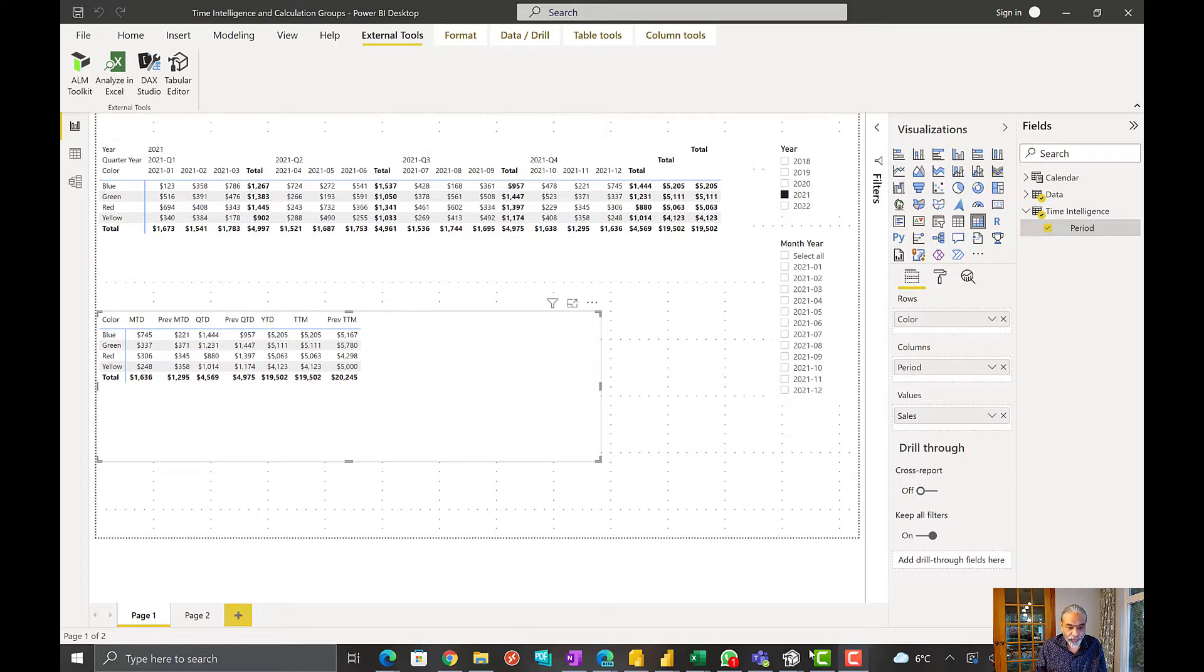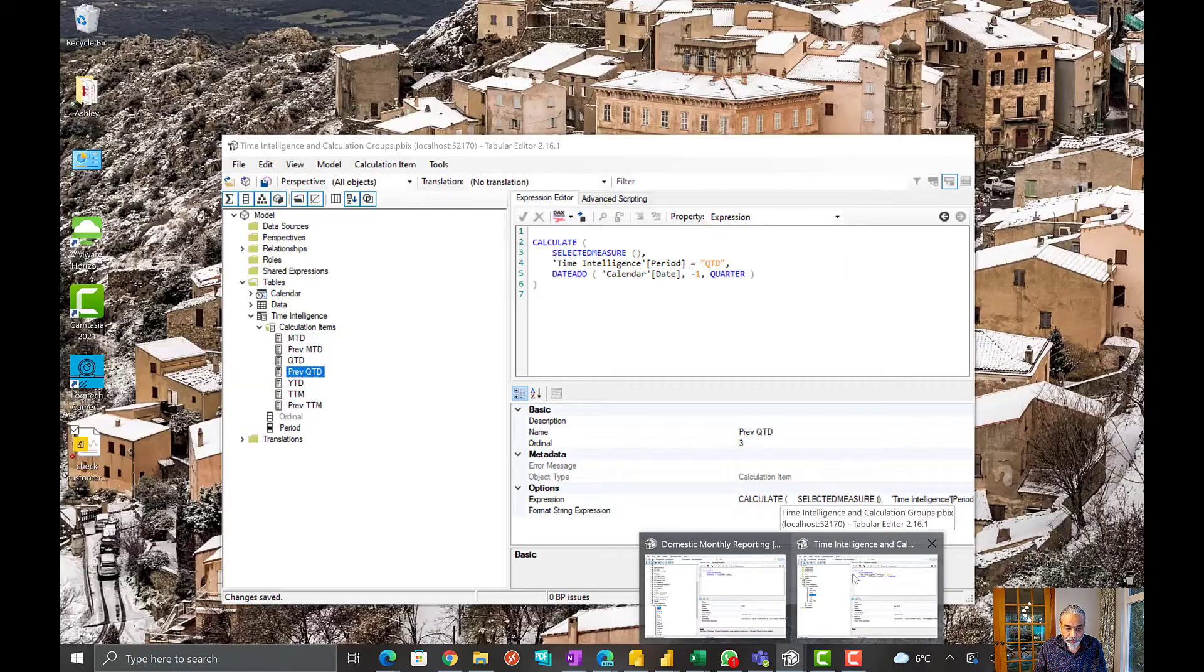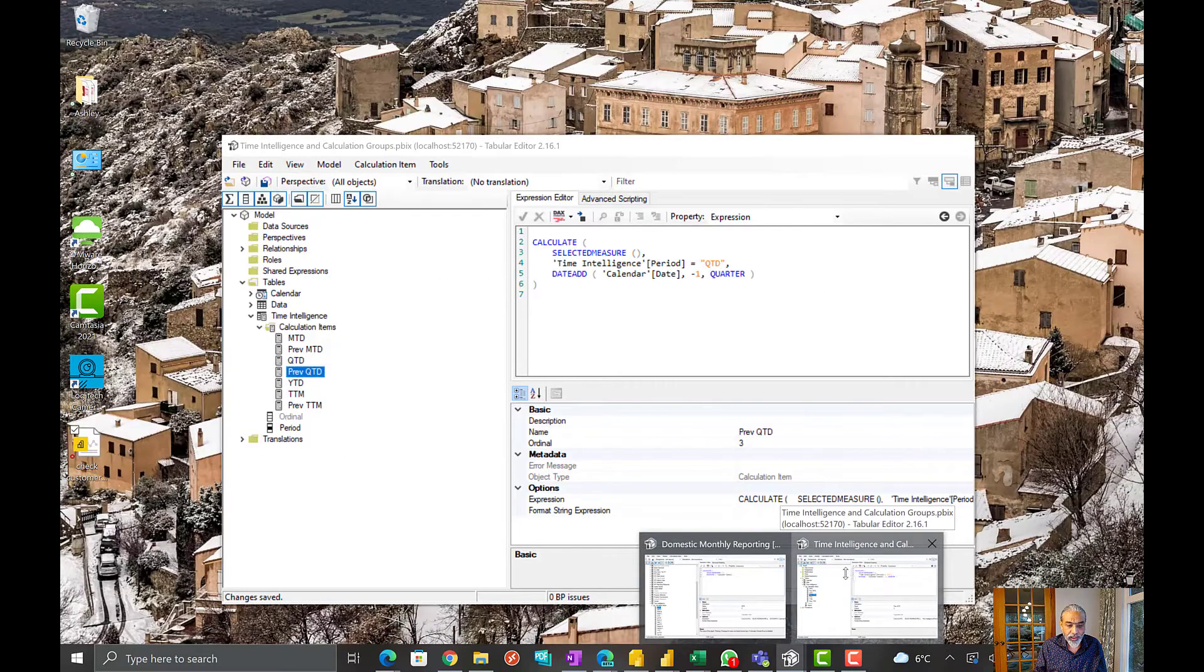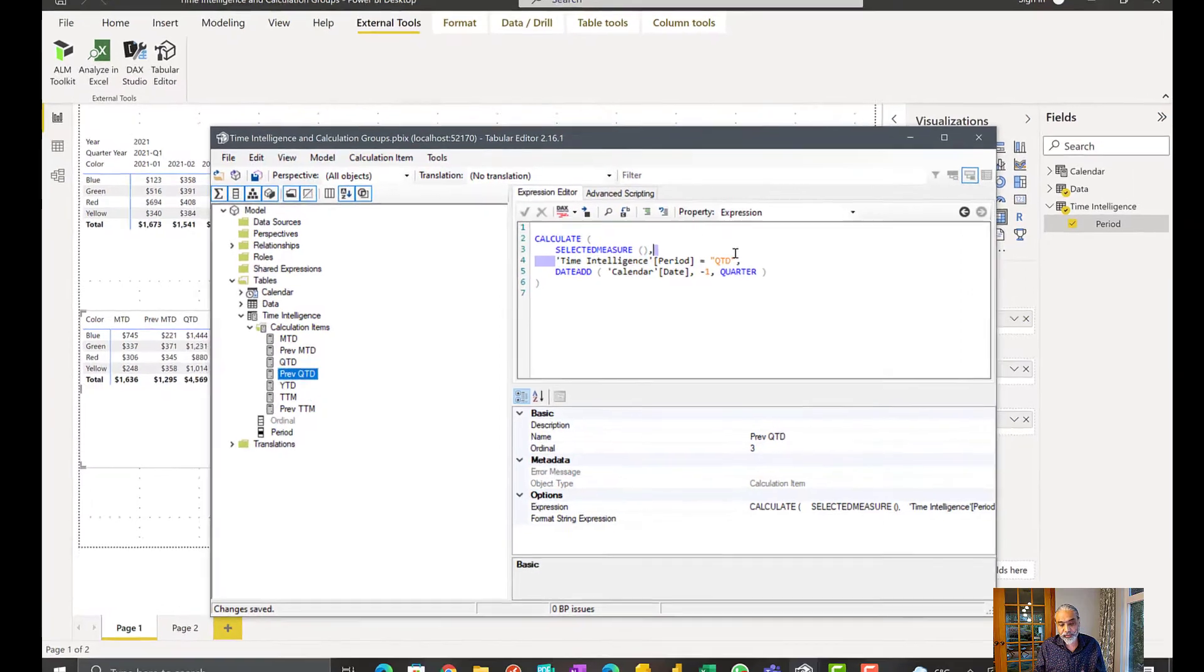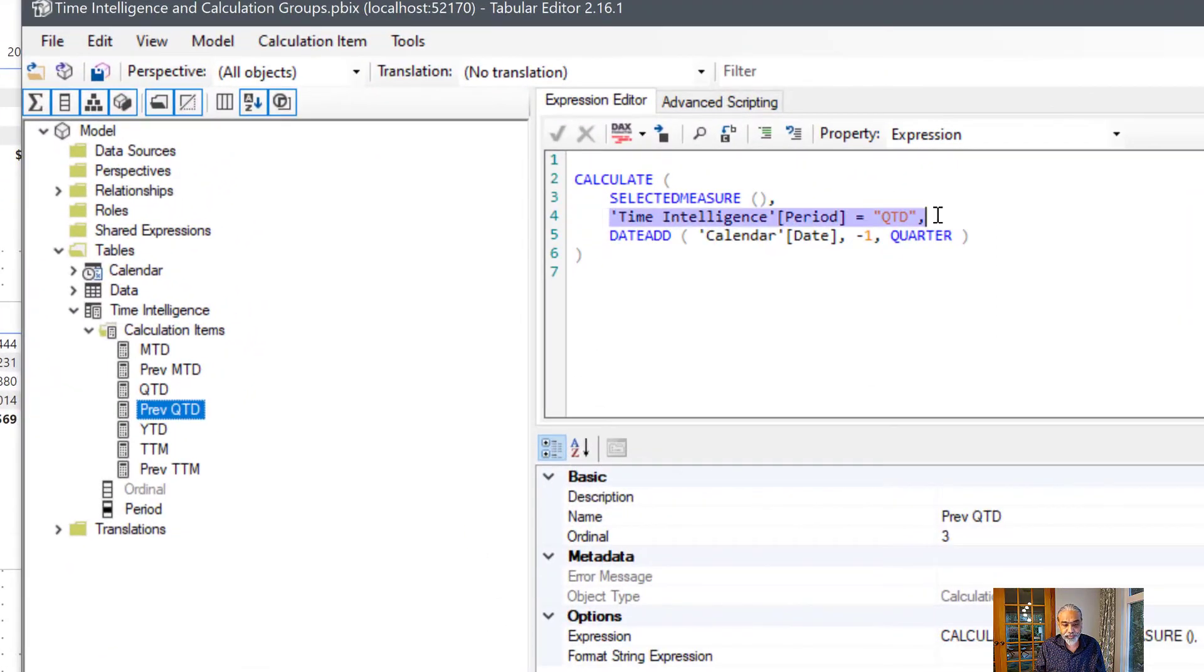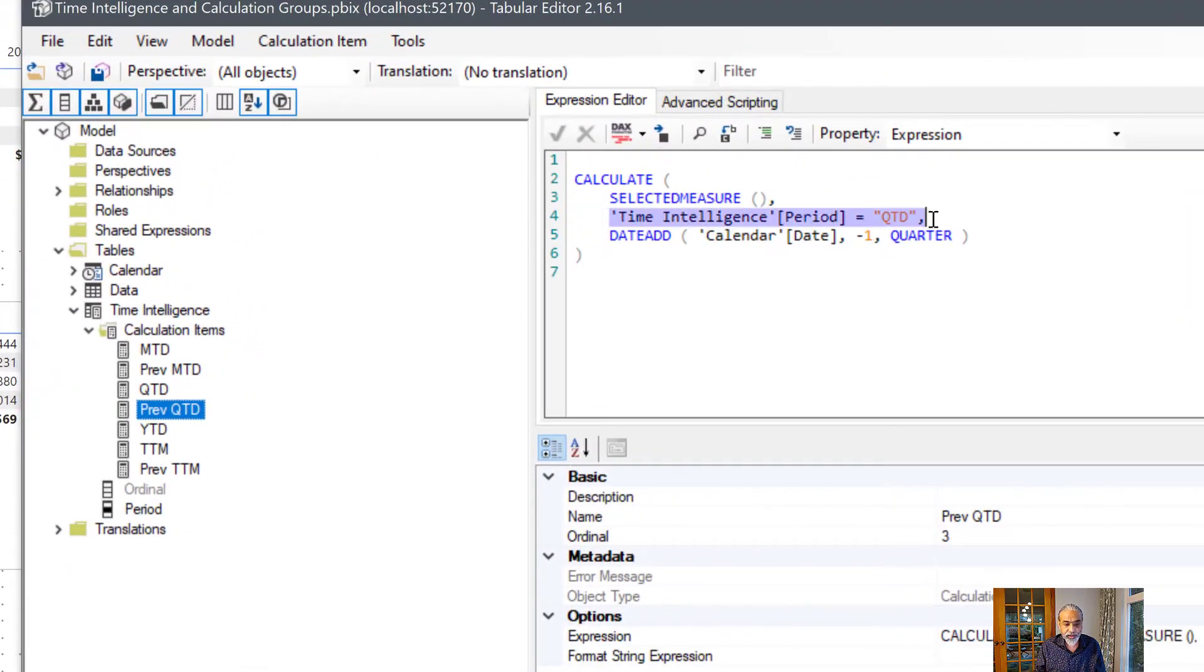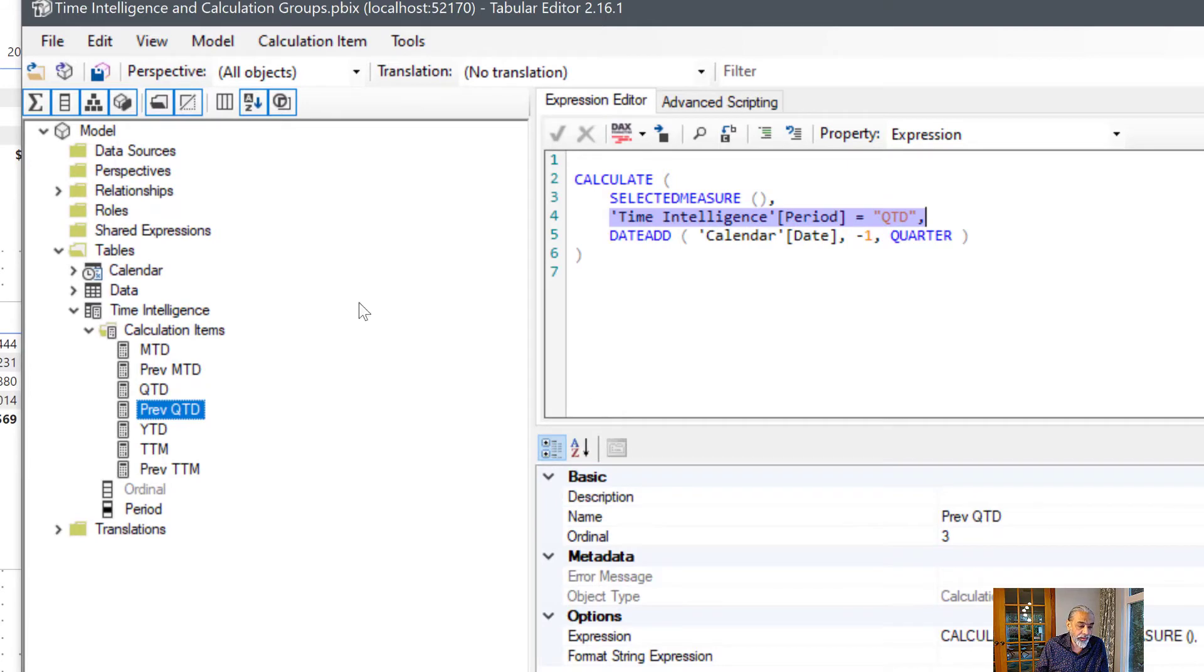And if we go to tabular editor, we have a previous quarter to date that is reusing the calculation item QTD to correctly calculate the previous quarter to date.